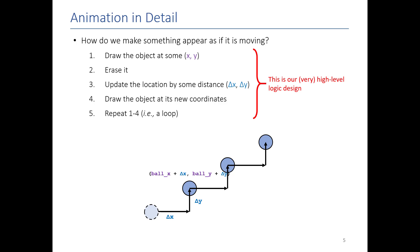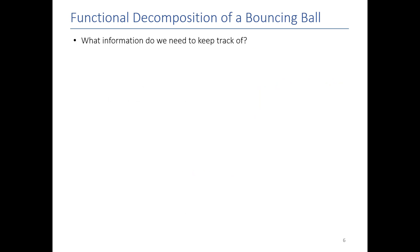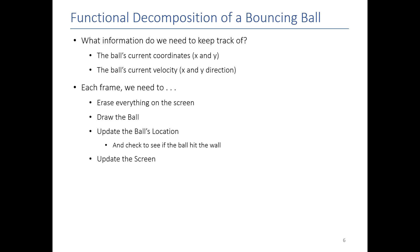What I just showed you here is basically our high-level logic design. This is basically the steps of every animation. So when we're drawing our ball, what we need to keep track of is just where the ball is, how fast it's moving in each of the directions, and then each frame all we're going to do is erase everything on the screen, draw the ball, update the location, and then update the screen so that everybody can see what we're drawing. This essentially becomes our high-level functions.